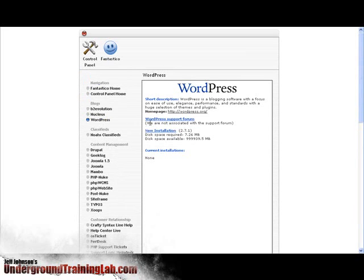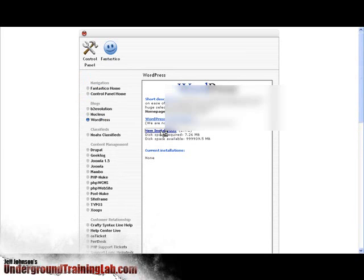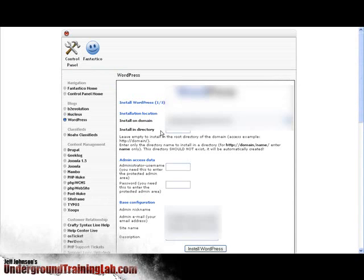And now we need to install a new version so we're going to click right here where it says new installation. And now we're going to select the domain that we'd like to install it on. Just select from the dropdown. I'm just going to use the one that they already have here for me.